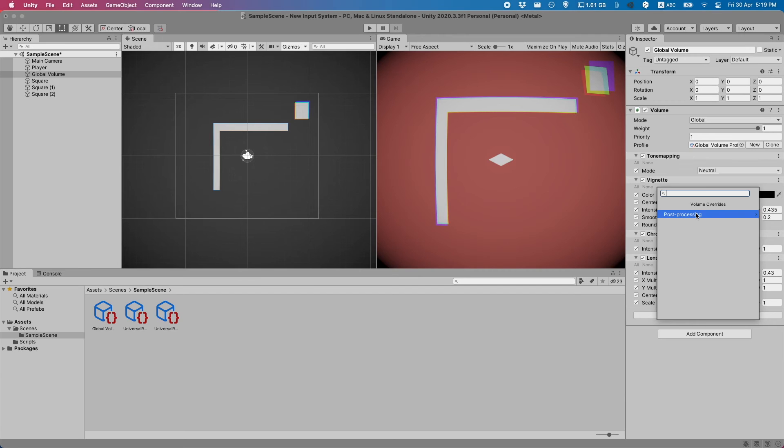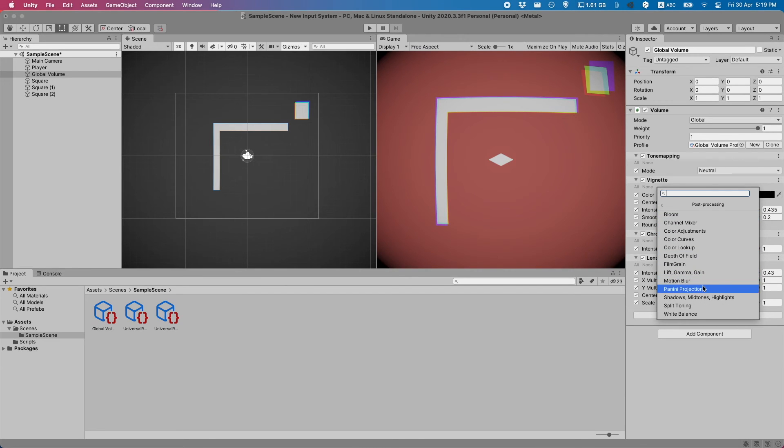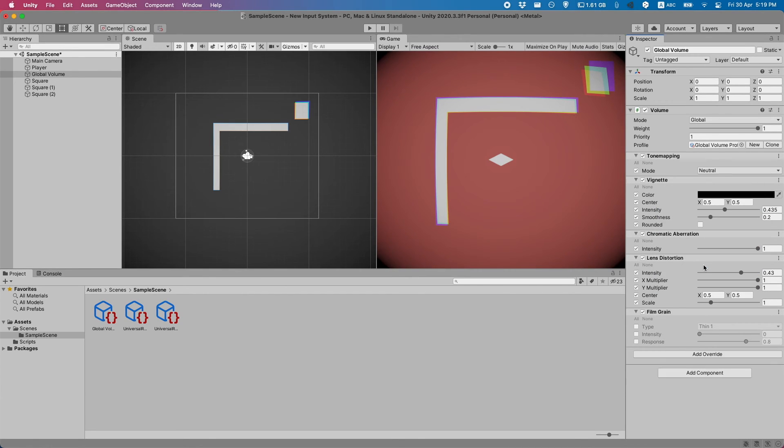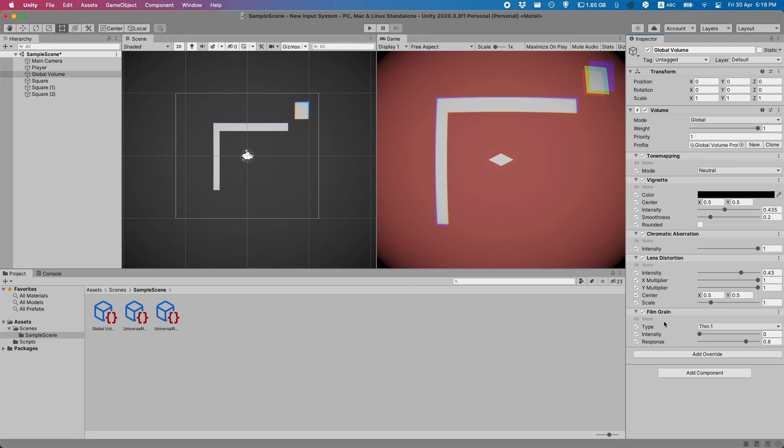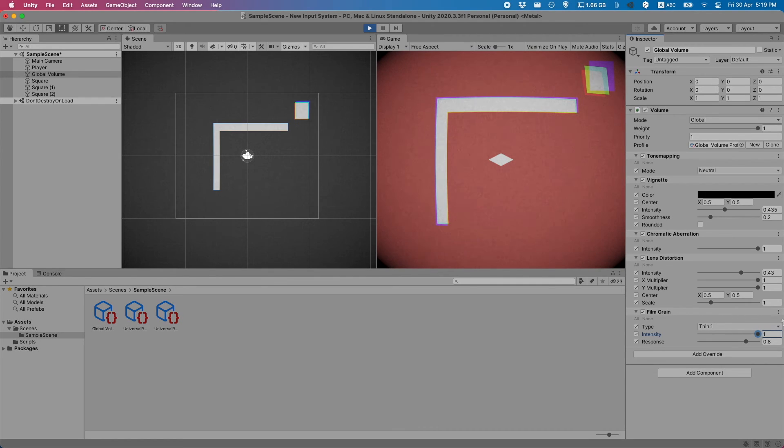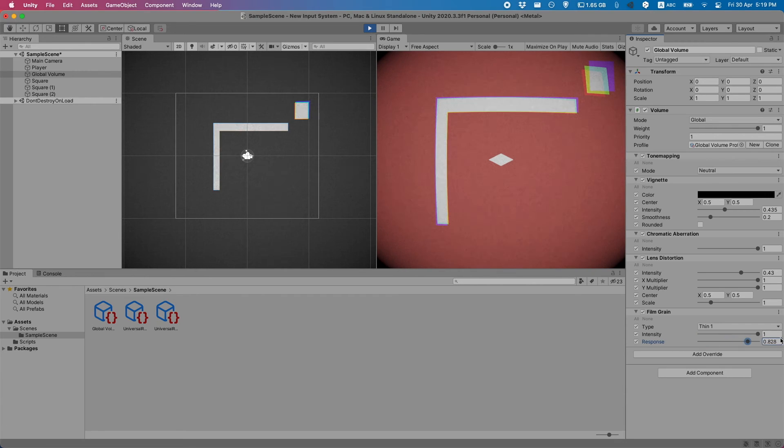The last effect I'm going to showcase is the film grain. Basically what this will do is it'll add a little bit of noise into your image. You can see here if we bump up the intensity there's a bunch of noise.